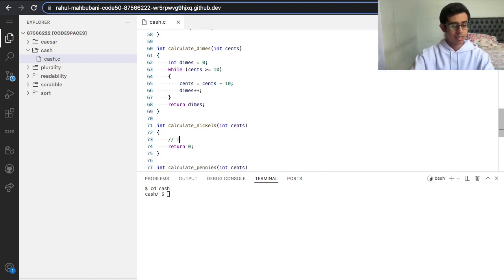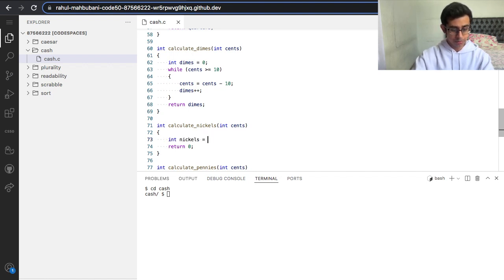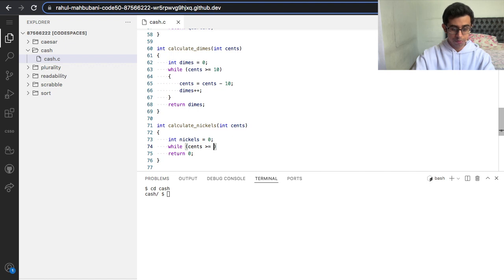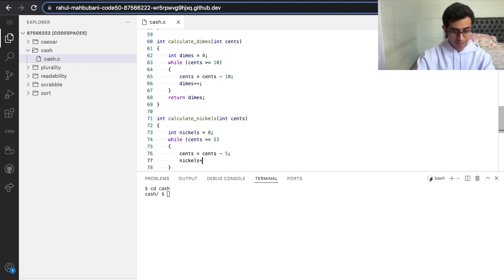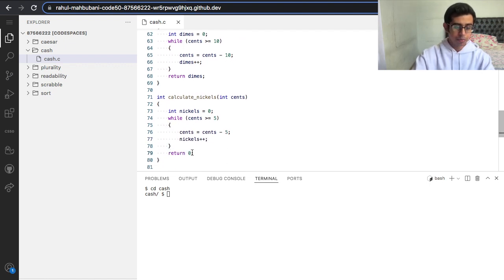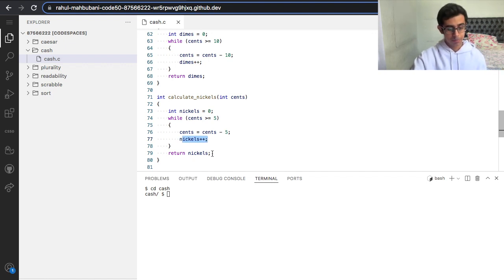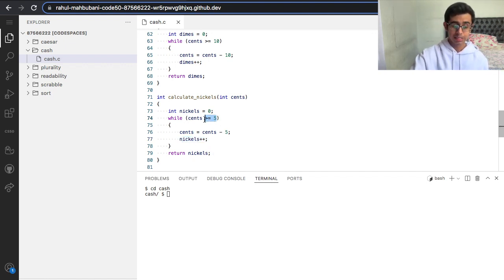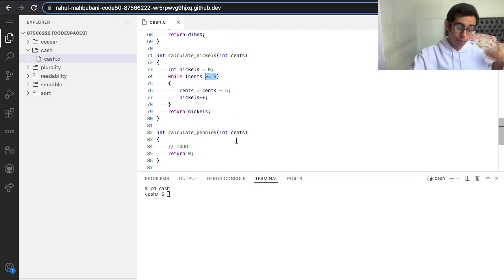Same logic here for nickels — 5-cent coins. Let's make a variable: int nickels, set it to zero. While cents is greater than or equal to 5, we do cents equals cents minus 5 and nickels++, which means add a nickel. With 8 cents: 8 is greater than 5, so 8 minus 5 gives us 3 and we add a nickel. 3 is less than 5, so we don't add another nickel — instead we move to pennies.